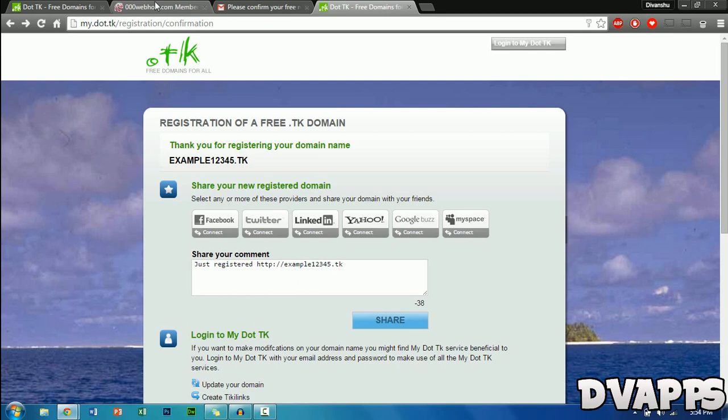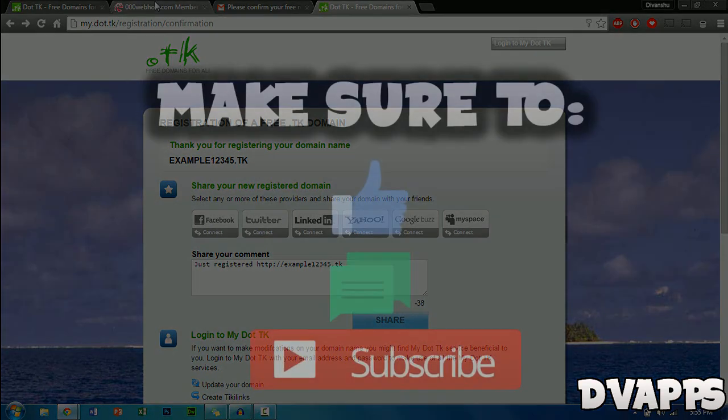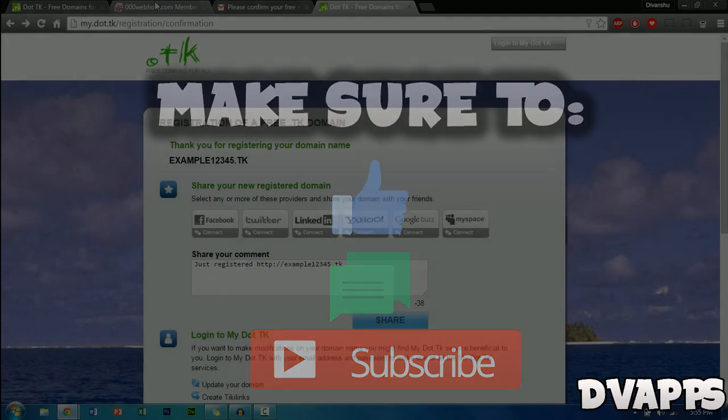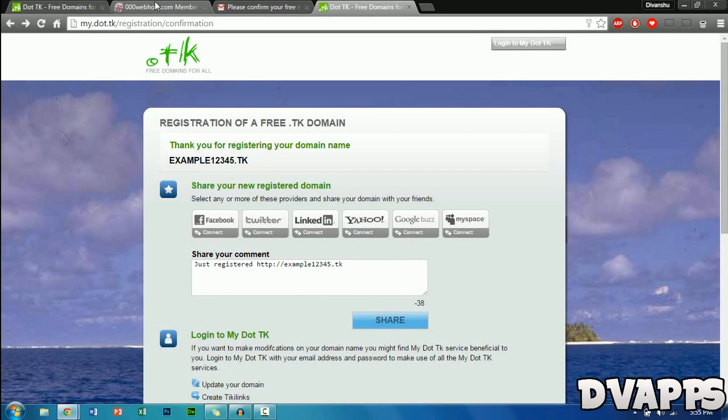Then you could just upload an HTML file or maybe install WordPress on your website — it's totally up to you and you can use it however you want. That's all for this video. Make sure to like, comment, and subscribe. Let's see if we can hit five likes on this video. Thanks for watching — until next time, peace.